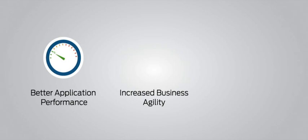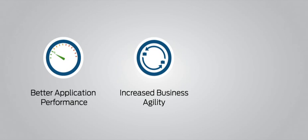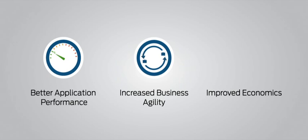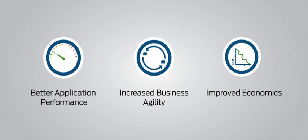Increased business agility. Being able to scale without adding complexity allows you to rapidly respond to changing business demands and improved economics. Fewer devices use less power and space. With less to buy, operate, and manage, you dramatically lower costs.